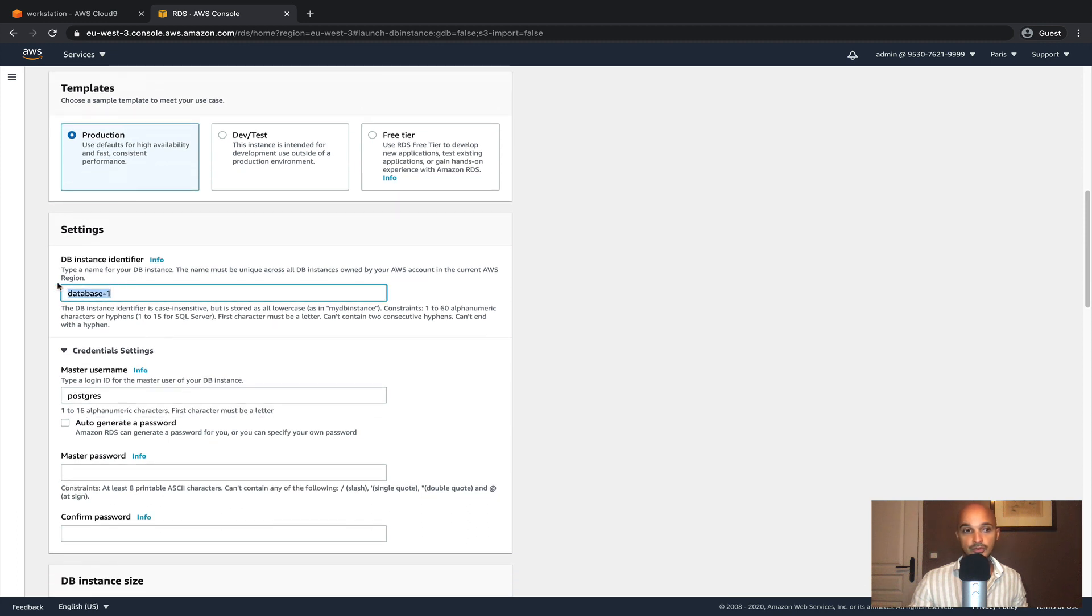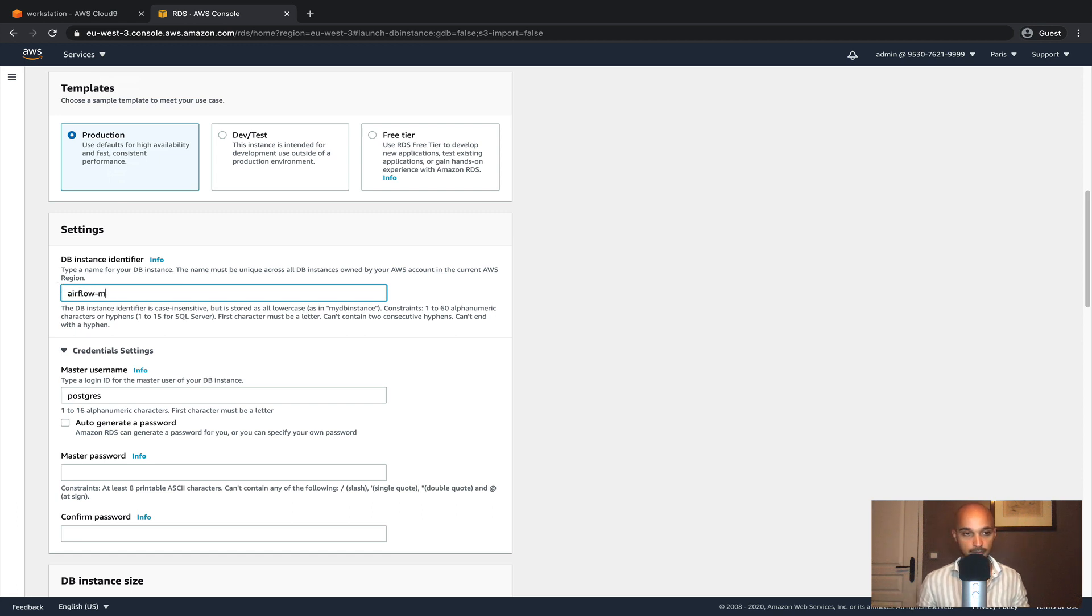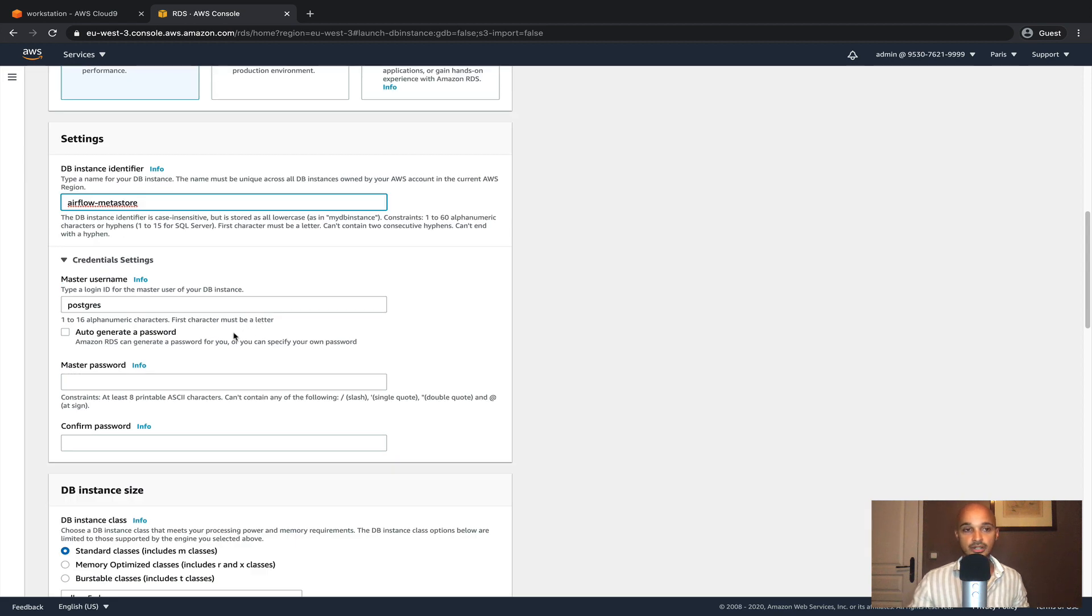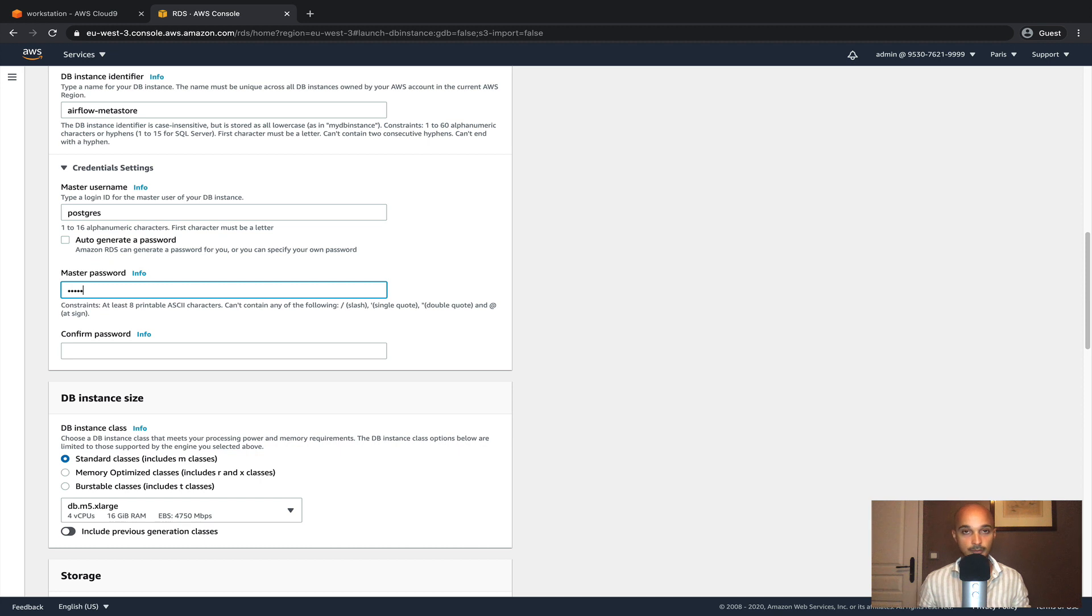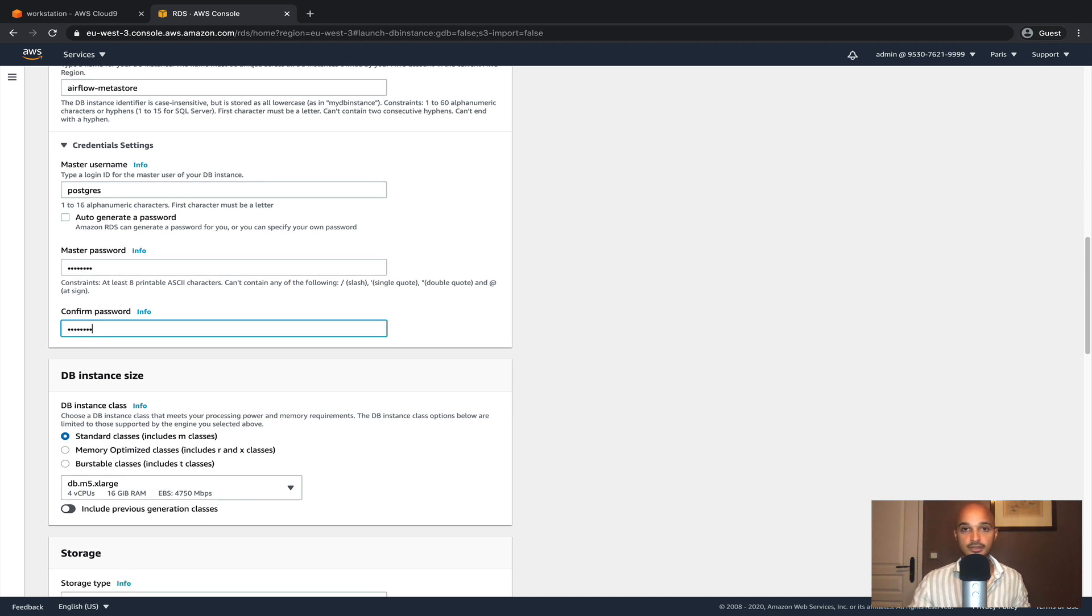Here you have to put a DB instance identifier. In our case we're going to put airflow-metastore. The username is postgres. Same for the password, postgres. Confirm with postgres as well.